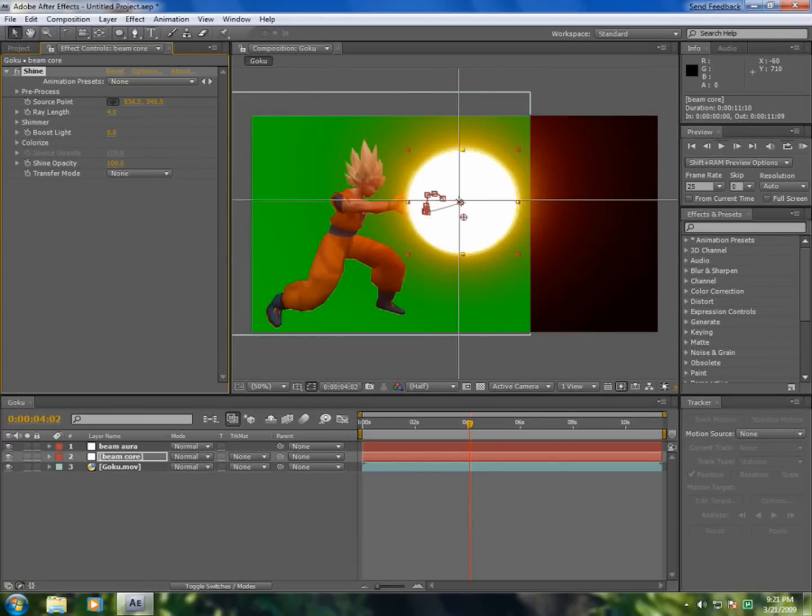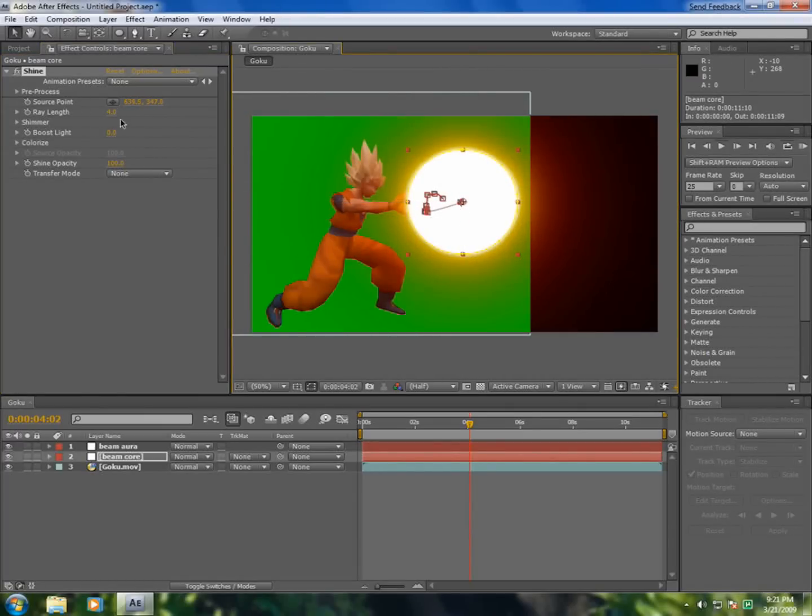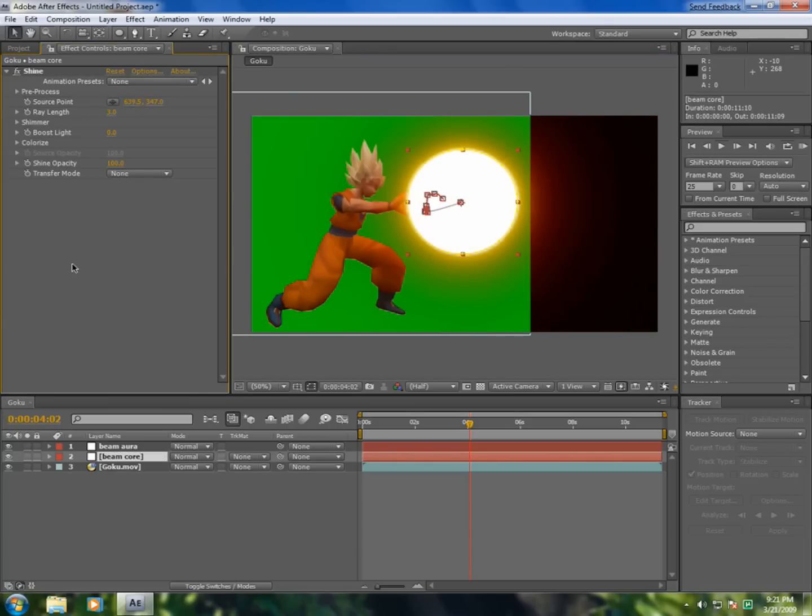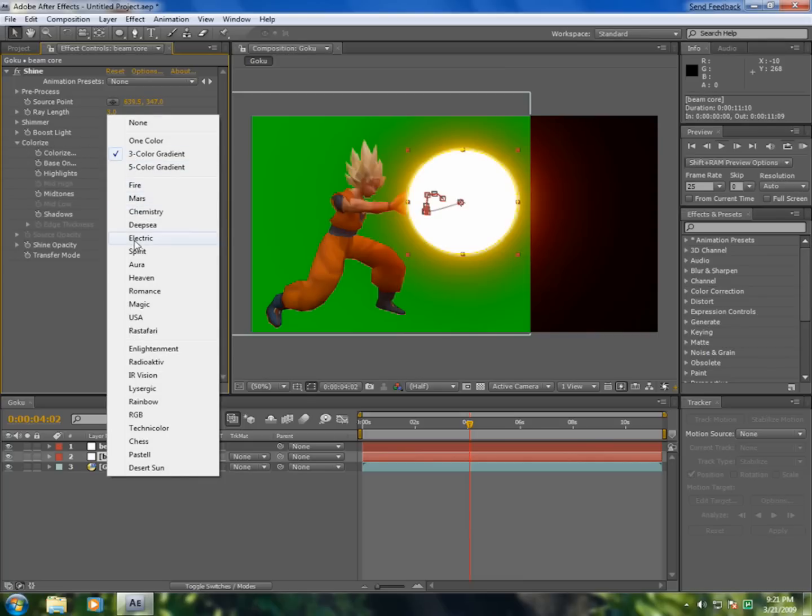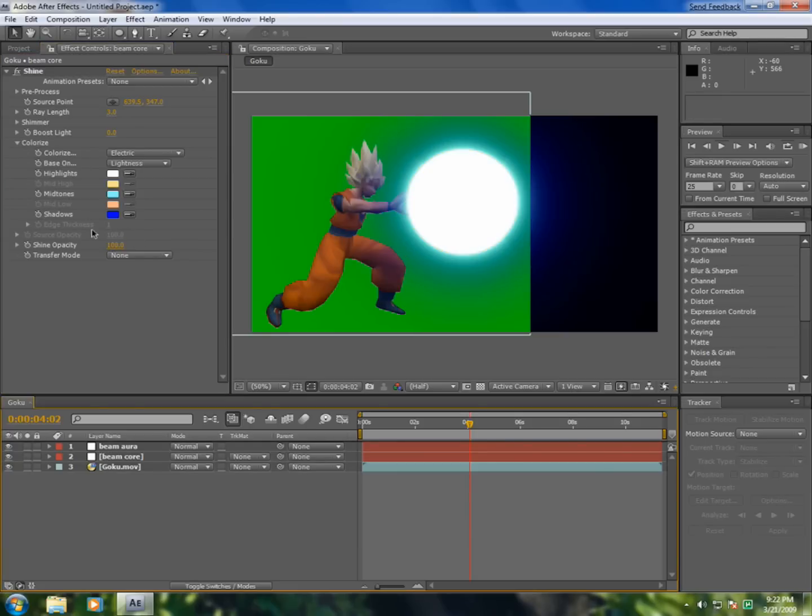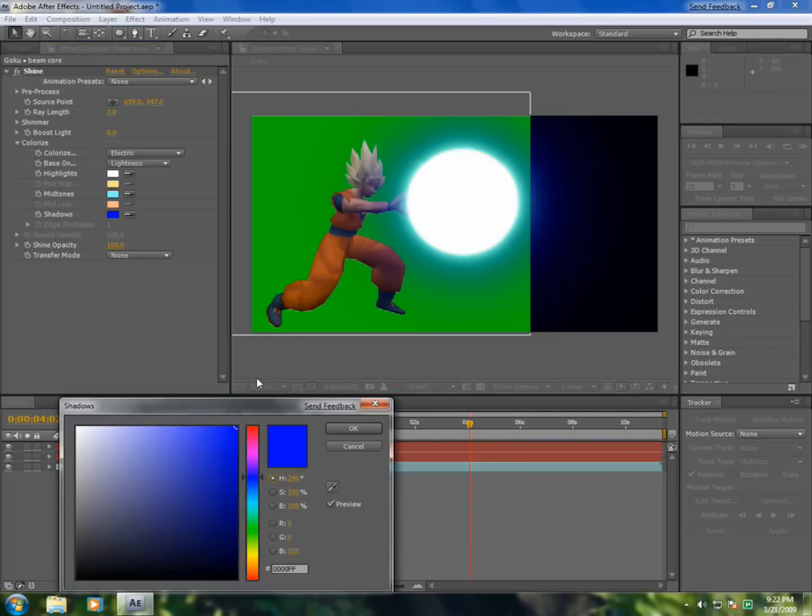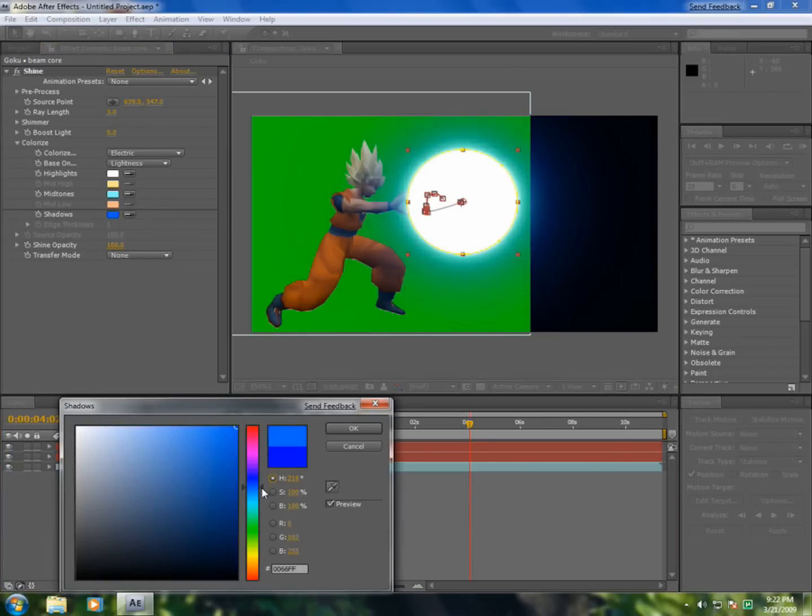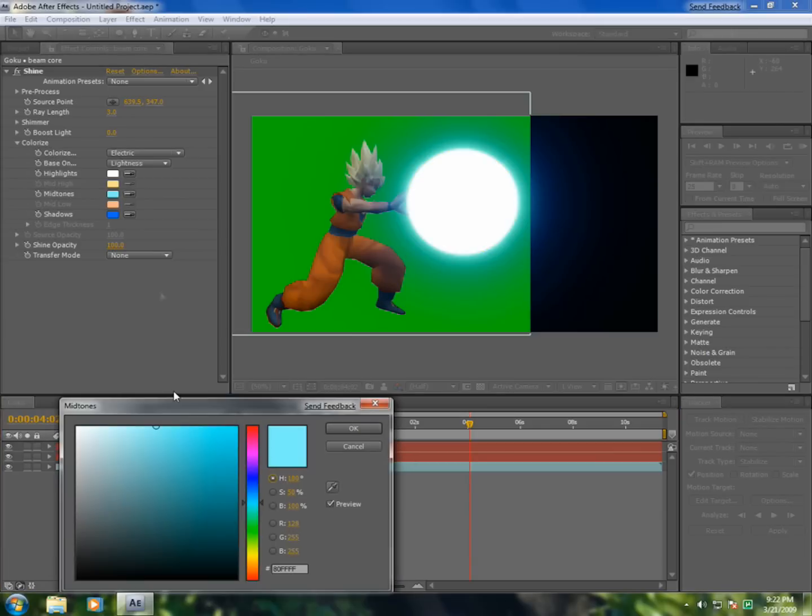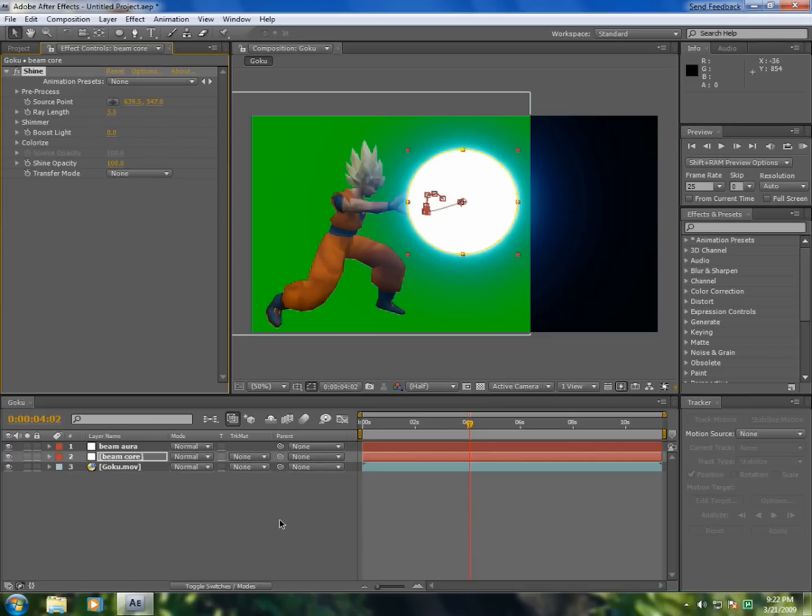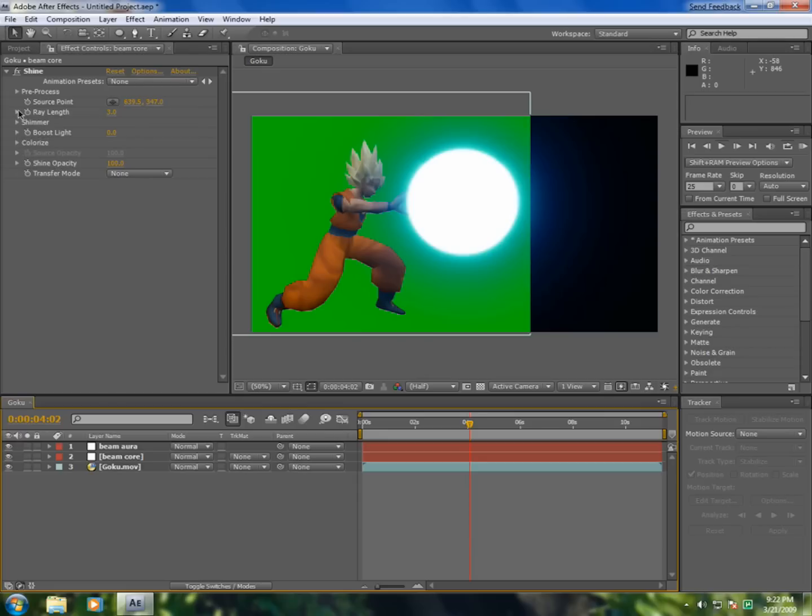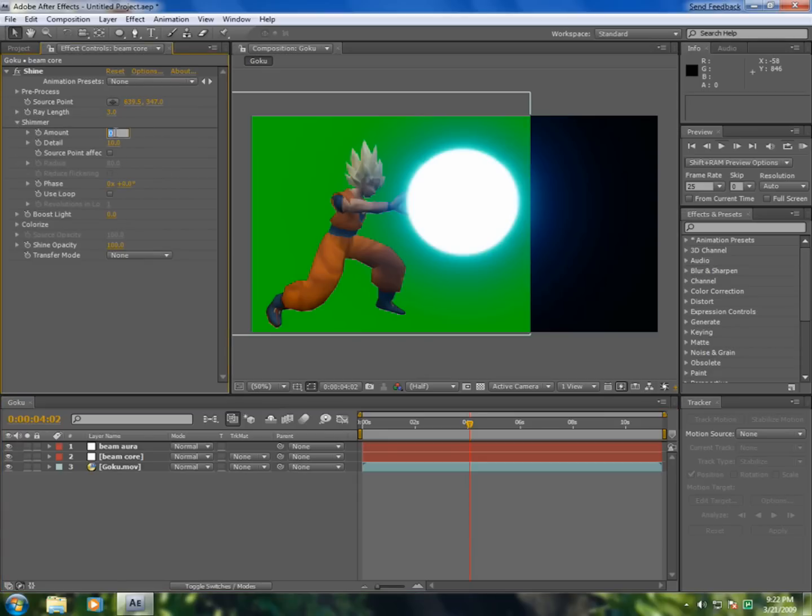Point should be in the middle of the core and put rain let's say three. Okay, now in the colorize, go to colorize and select electric. In the shadow, select a much brighter blue. Okay, now mess up a bit with the color. Now go to shimmer and in amount put 200.